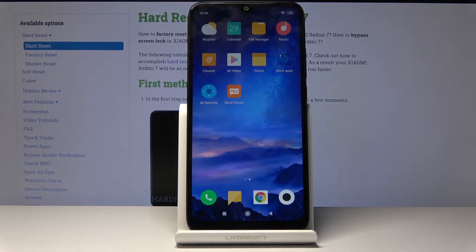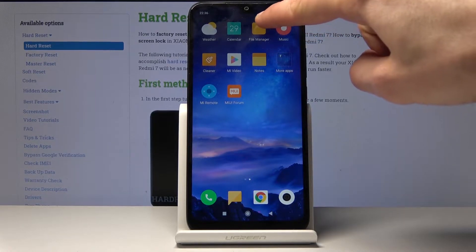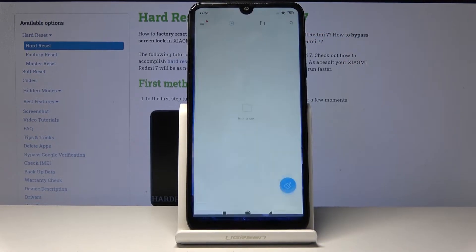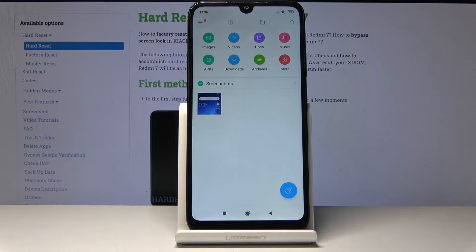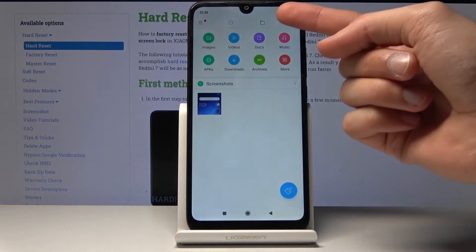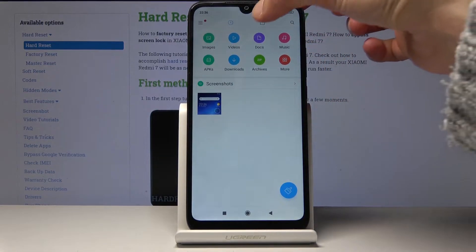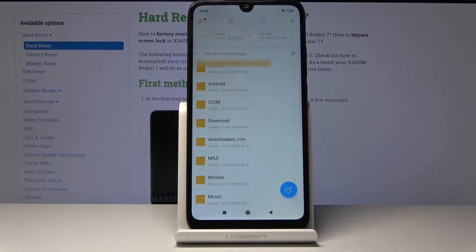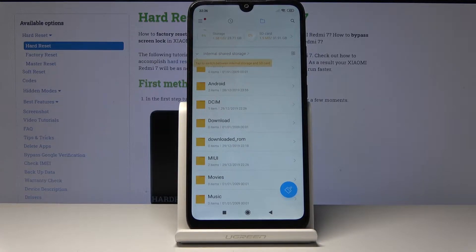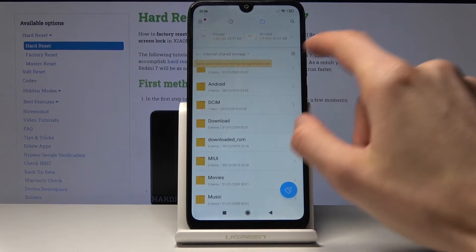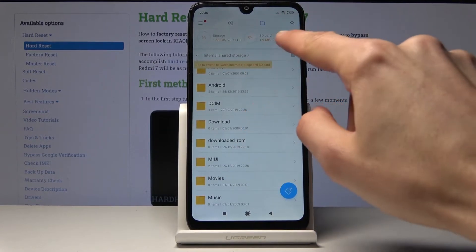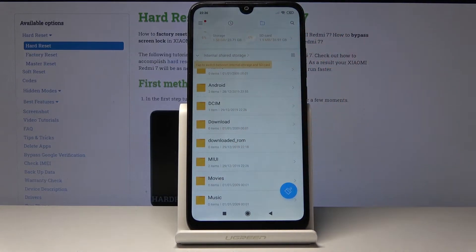To begin, you want to open up your file manager app right here and then navigate to the folder icon right here, and you'll have access to both your internal and external storage — external meaning the SD card.